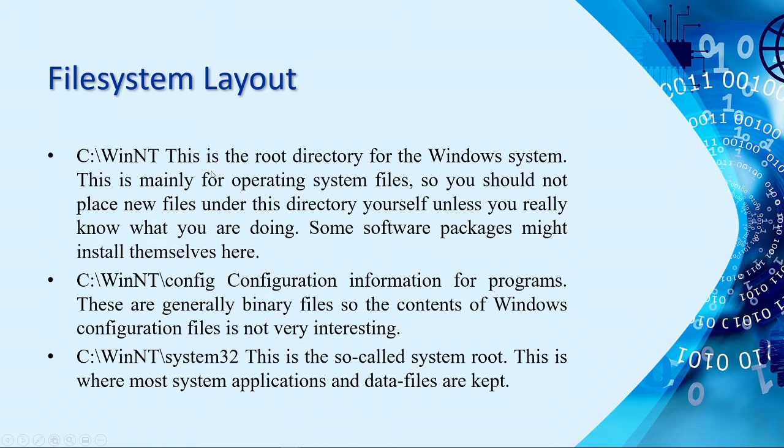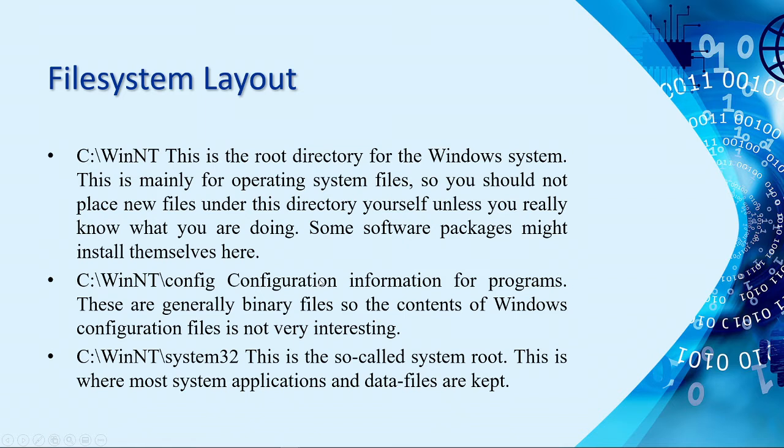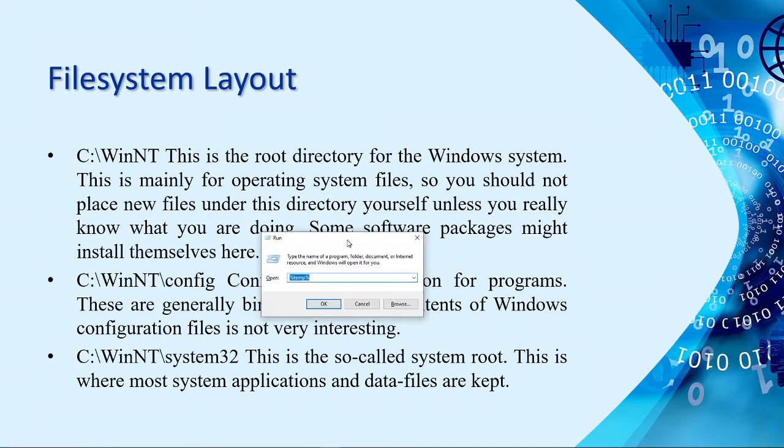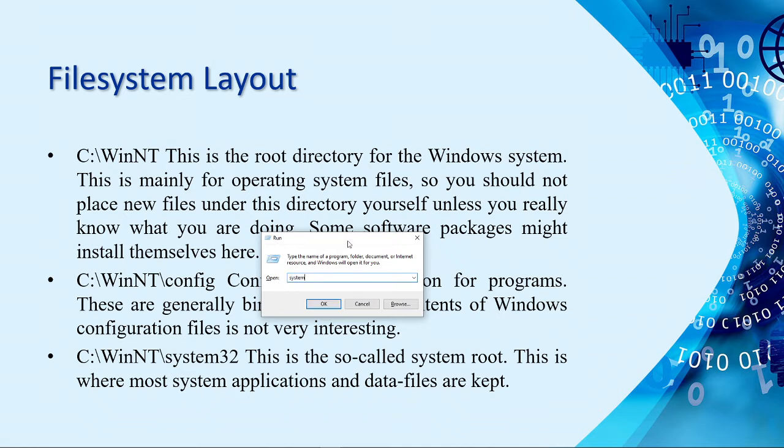Please check your temp files because last time that we checked this, one of the students have at least 5 GB of space consumed by the temporary files. Next, we have the Windows WinNT. This is the root directory for the Windows system. And WinNT Config, it contains the configuration information for the programs. Generally, binary files. And then, System32, this is the whole system root.